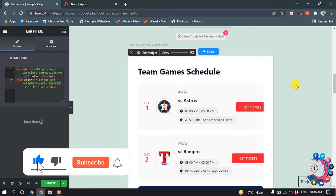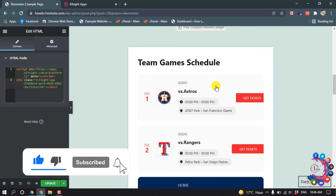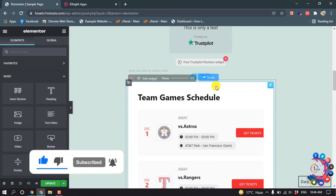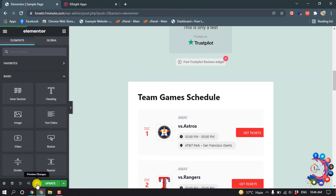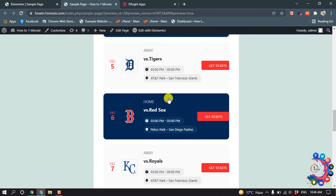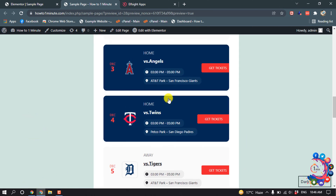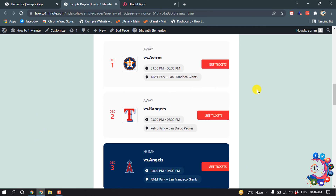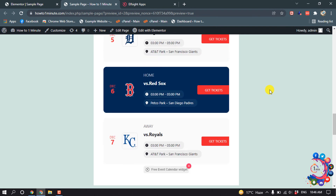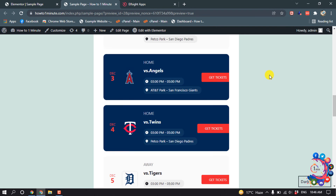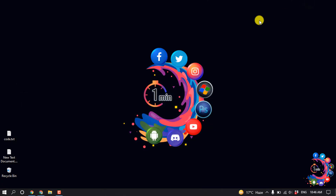Here we can see the event calendar has been added. Let's go to see the preview — the event calendar has been successfully added to the website. That's it for now; if you find this video helpful make sure to subscribe. Thanks for watching!